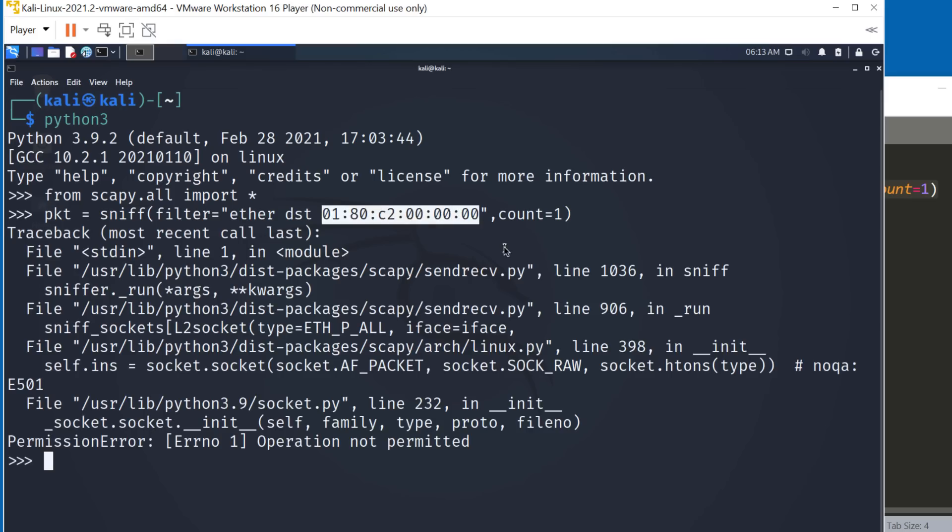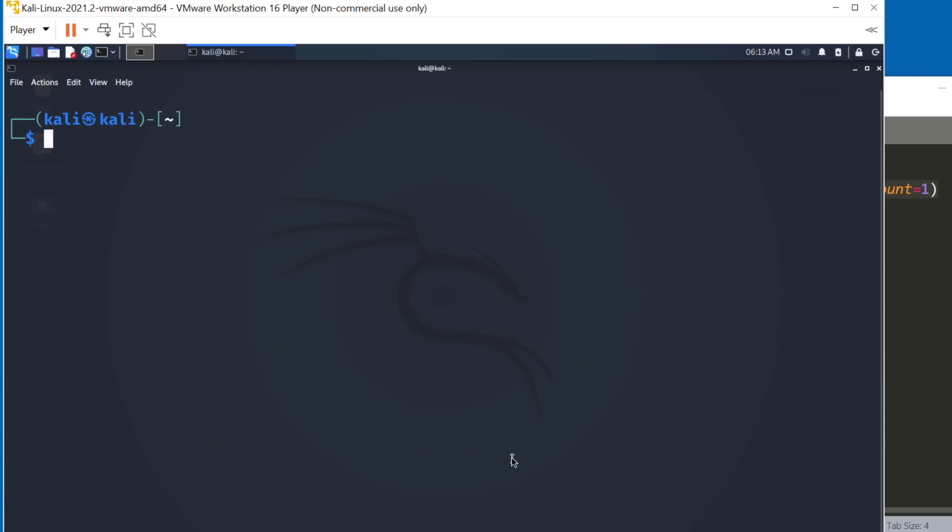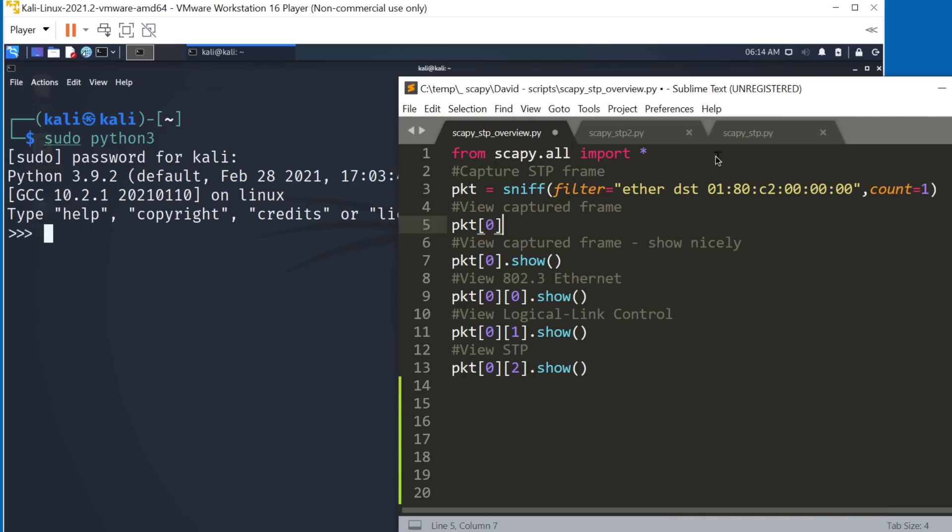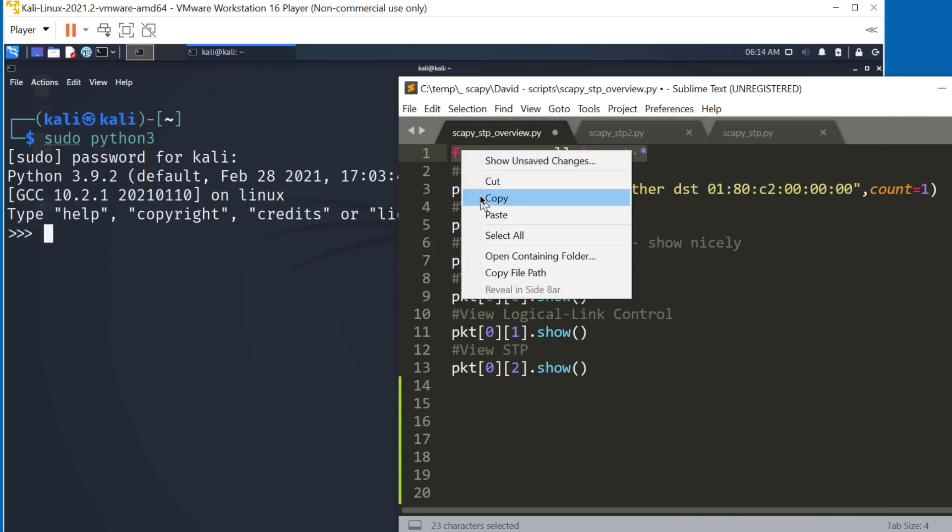And notice I get permission error, operation not permitted. And that's because I should have used sudo Python 3. So sudo Python 3, put in my password. Okay, so try that again, import Scapy.